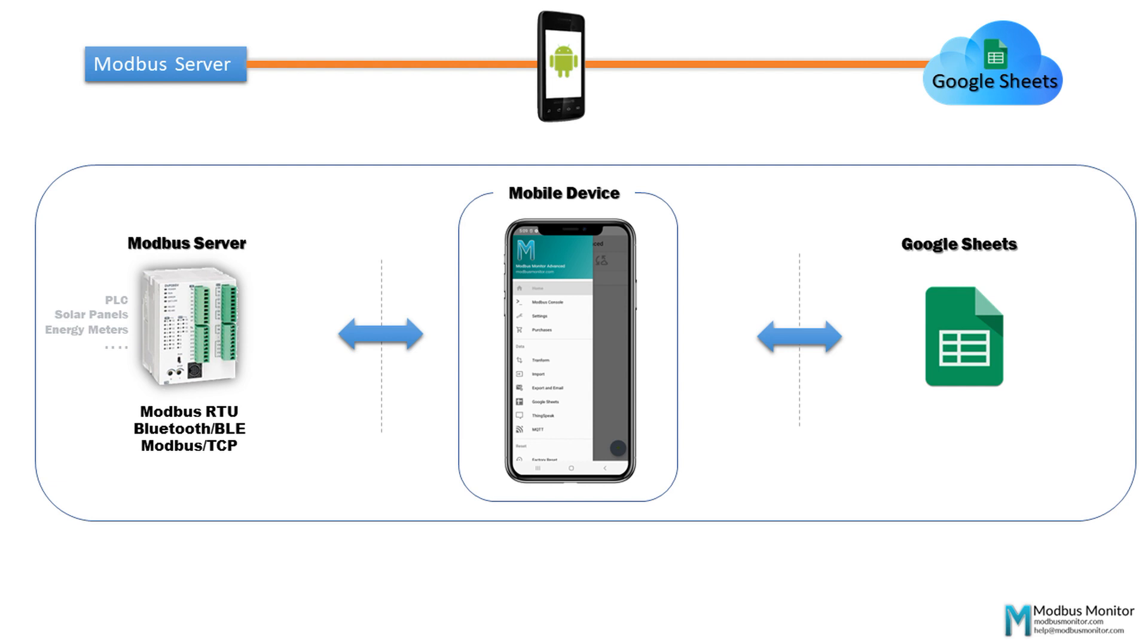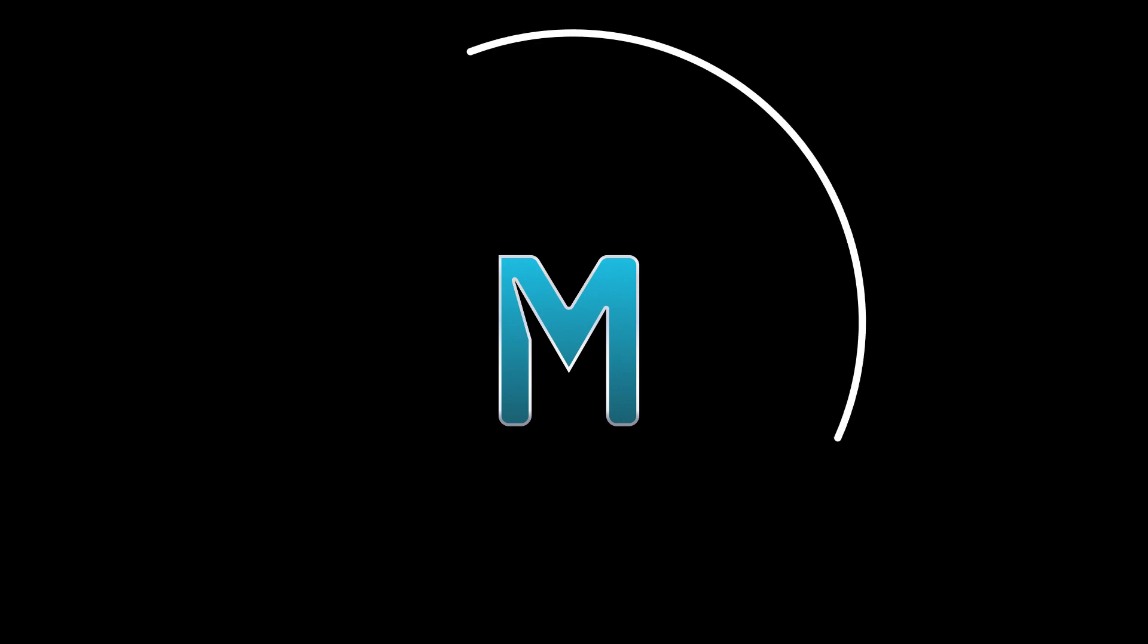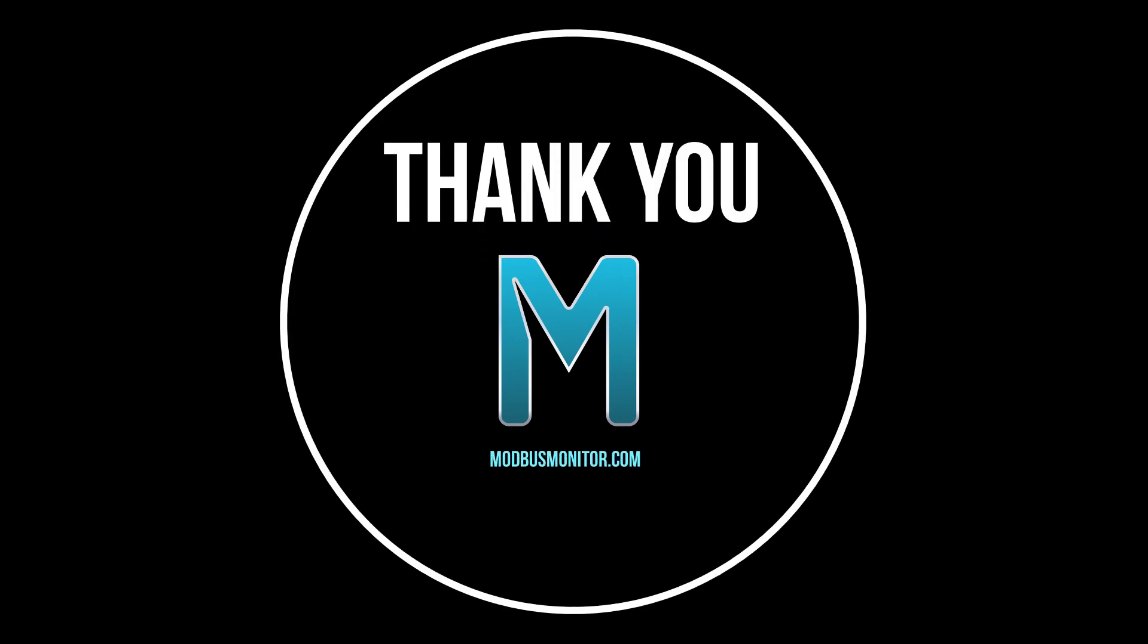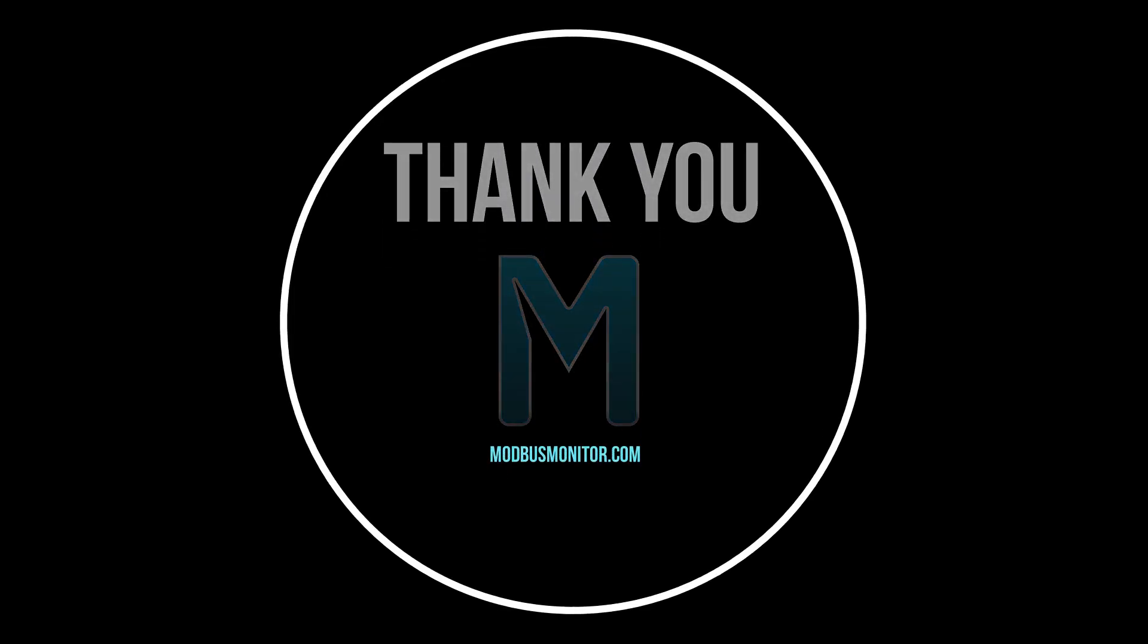Alright, this is all I have for you today. I hope you enjoyed this quick video on publishing Modbus data to Google Sheets from your Android mobile device using the Modbus Monitor Advanced app. Please subscribe to the video if you like to see more videos like this. Goodbye!